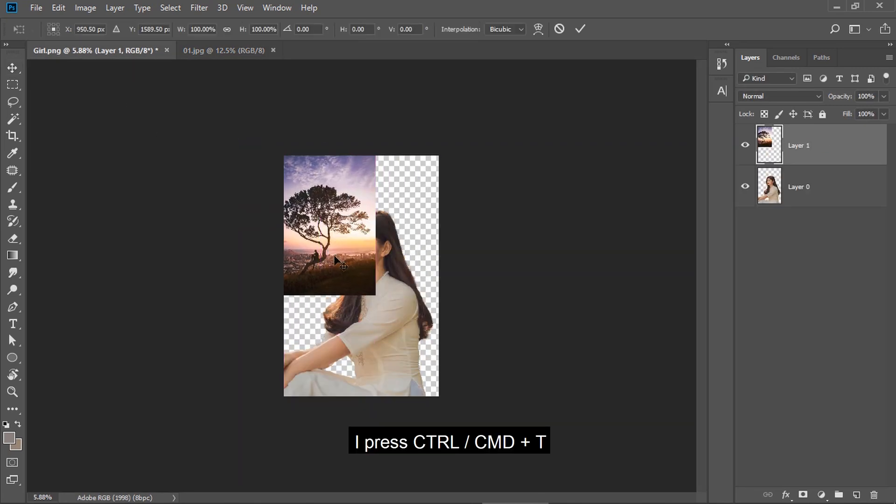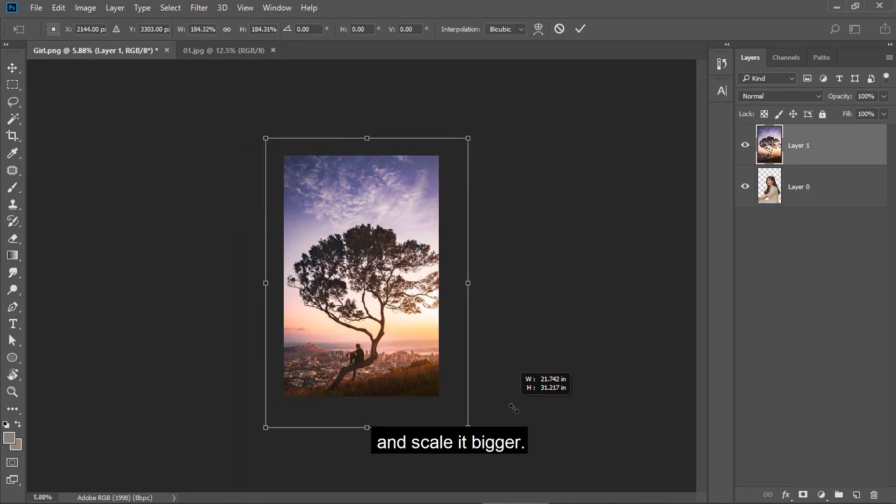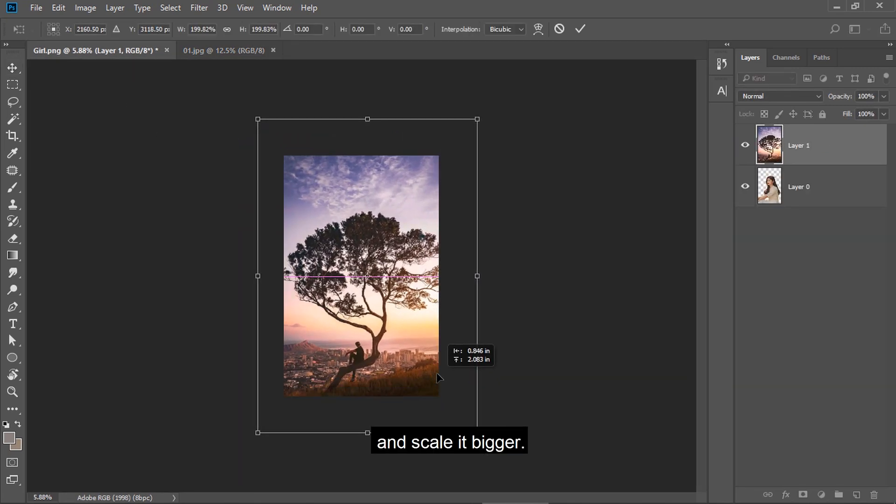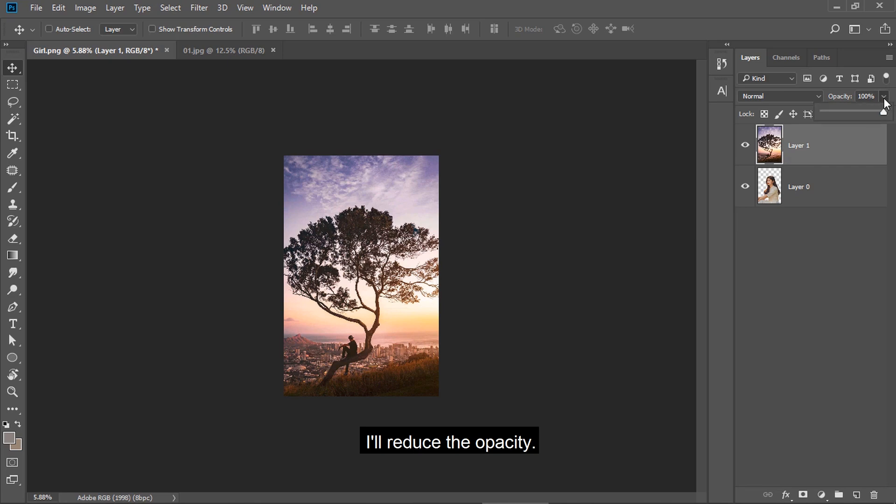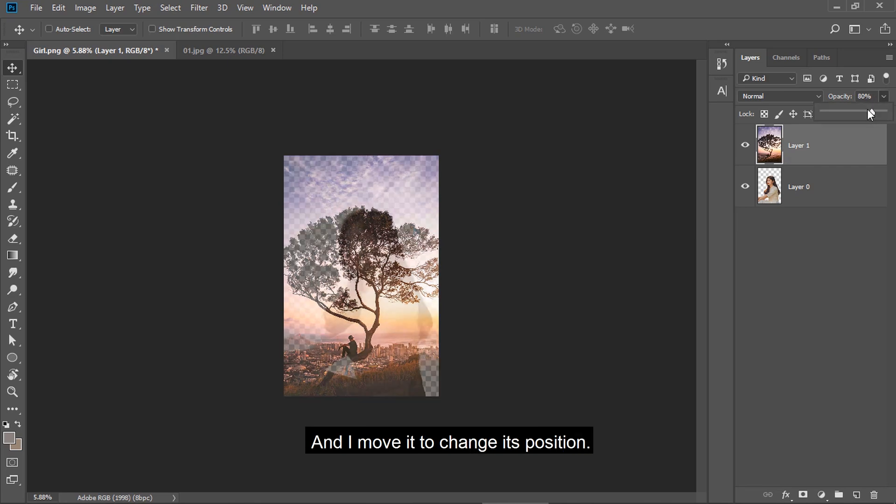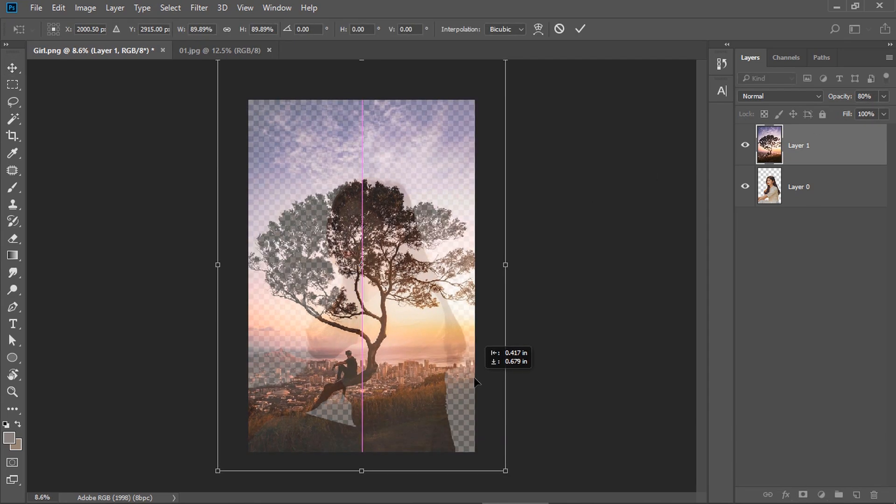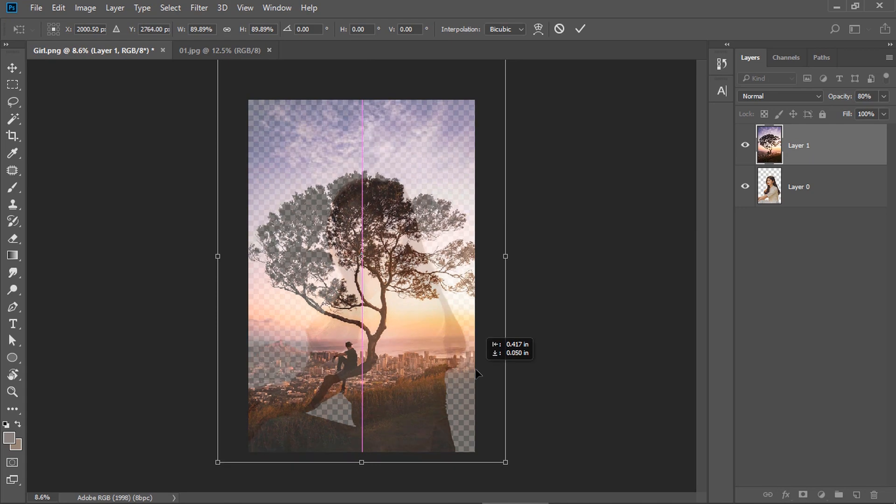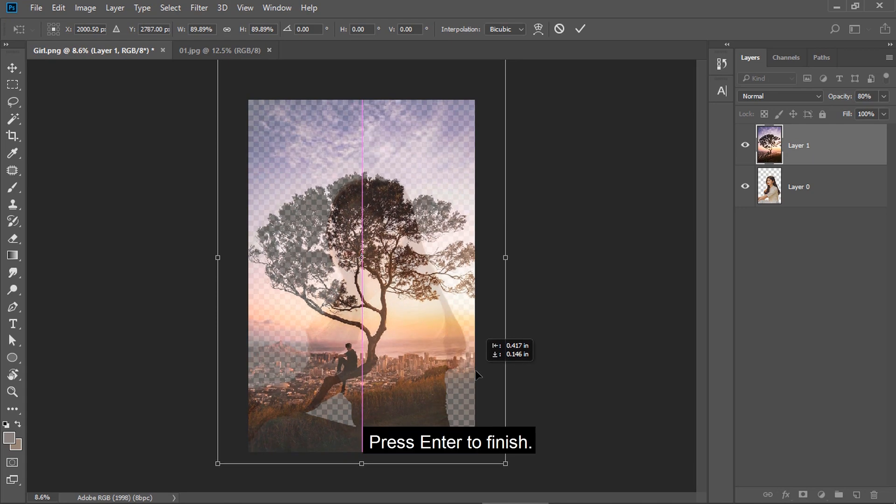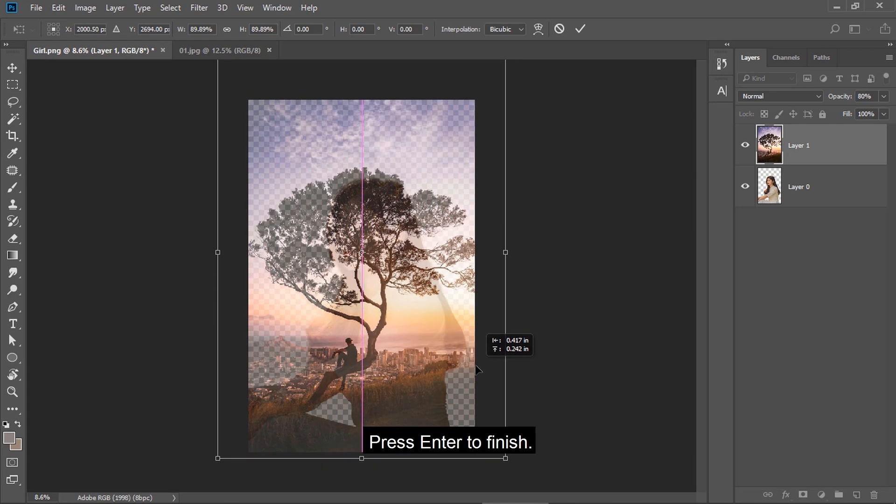I press Ctrl or Cmd+T and scale it bigger. I reduce the opacity and move it to change its position. Press Enter to finish.